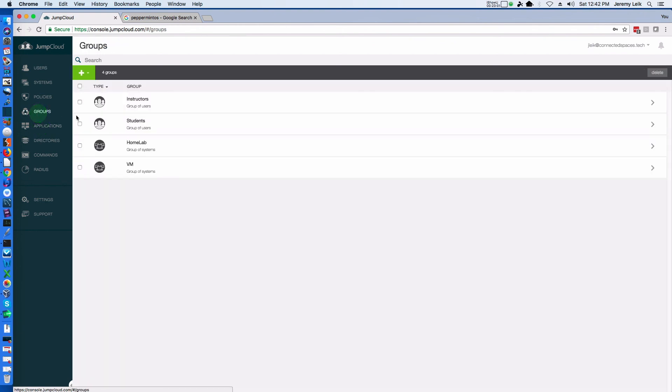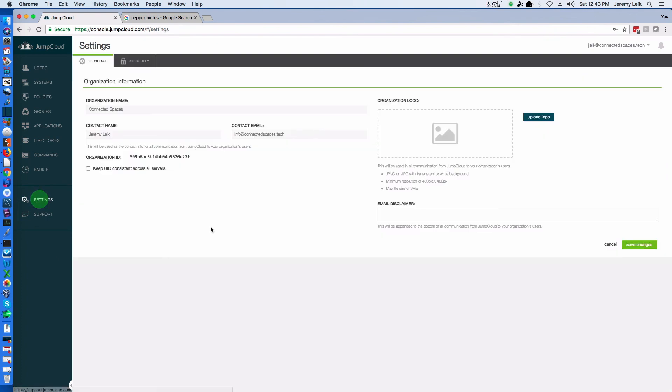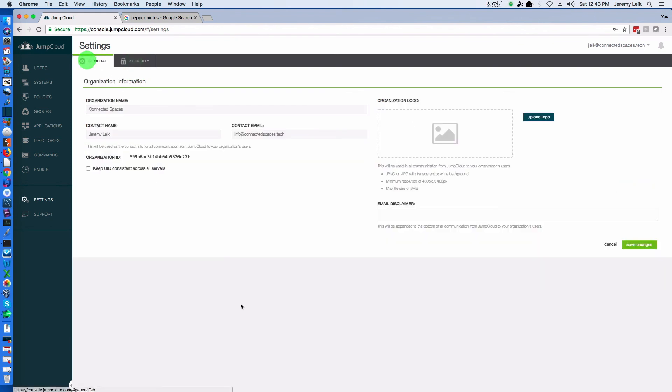We will also play with, in future videos, we will also play with groups and potentially with policies. And just see what we can do with the system and learn its capabilities for the benefit of all of you out there in YouTube land.